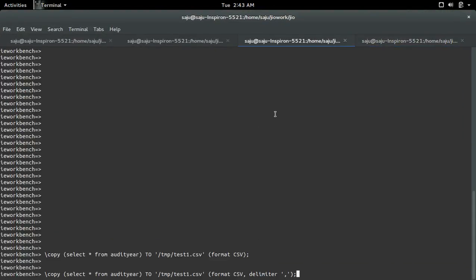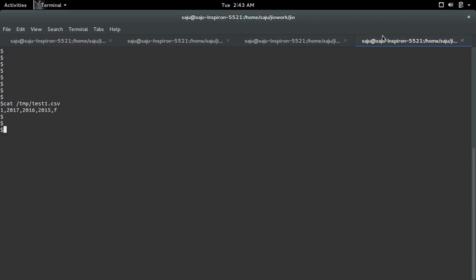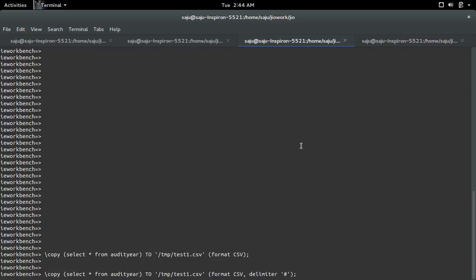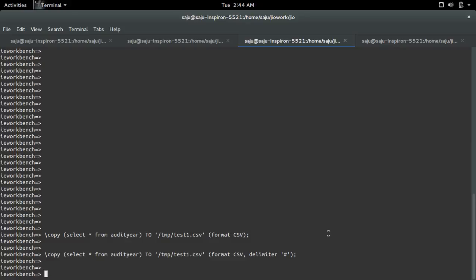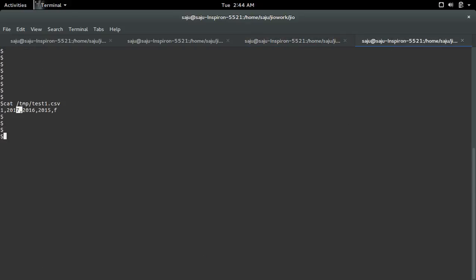Let me execute that. Suppose you want to use hash instead of comma, if you want to use some other character, you can specify it in delimiter. Then execute it, then let me print that. See, now it's changed to hash, separated by hash.